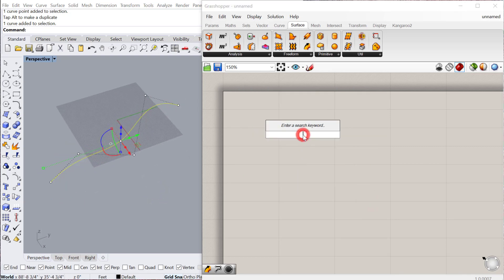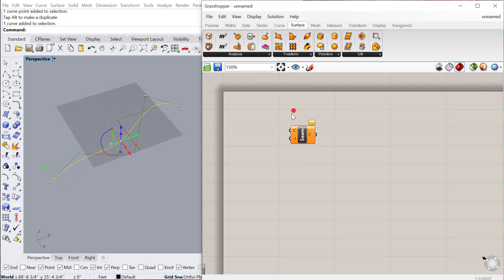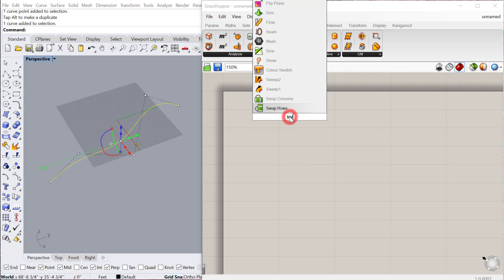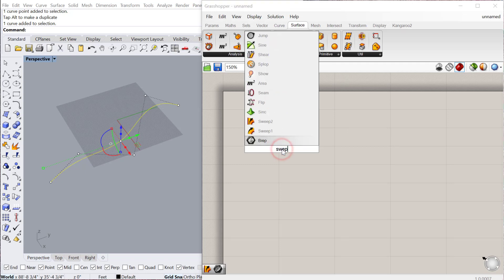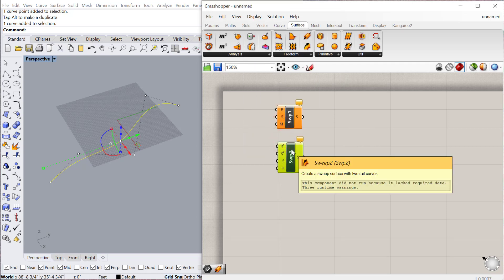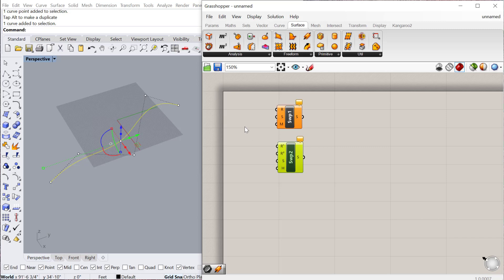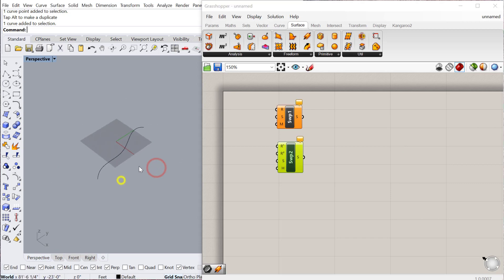Okay, the next one we're going to do is sweep. There are two types of sweep: sweep 1 and sweep 2. And these basically are like pipe, but they'll allow you to define what that section is, so it's not always a circle. And the sweep 1 uses one rail, which we have here, and then sweep 2 uses two rails.